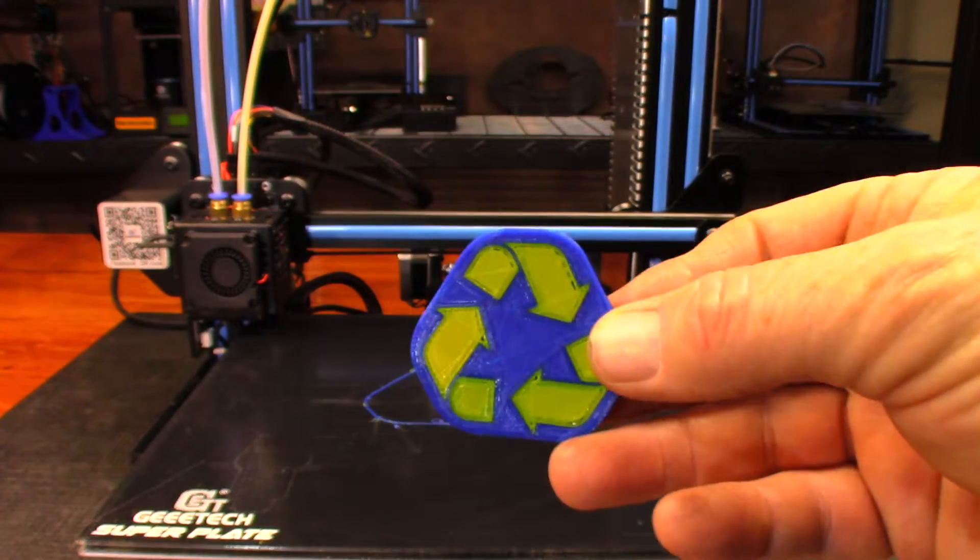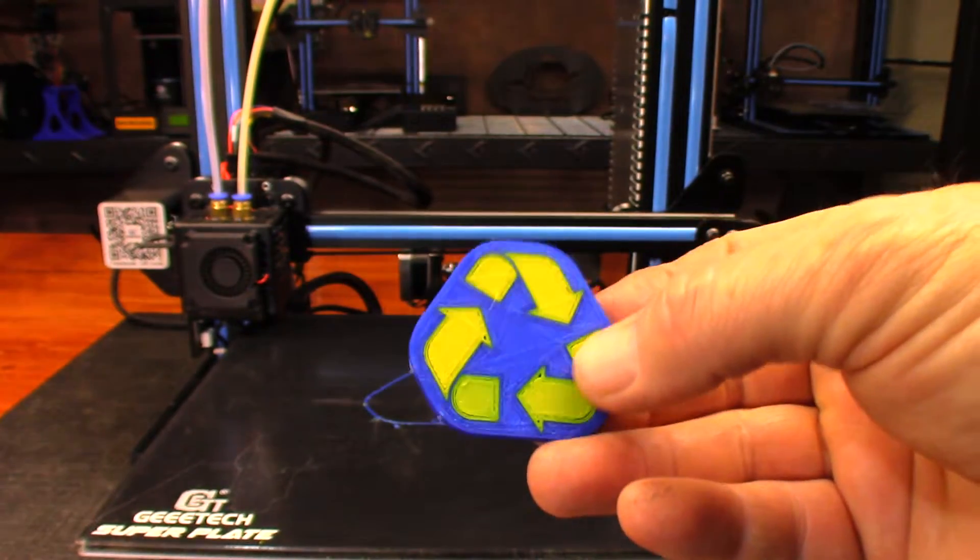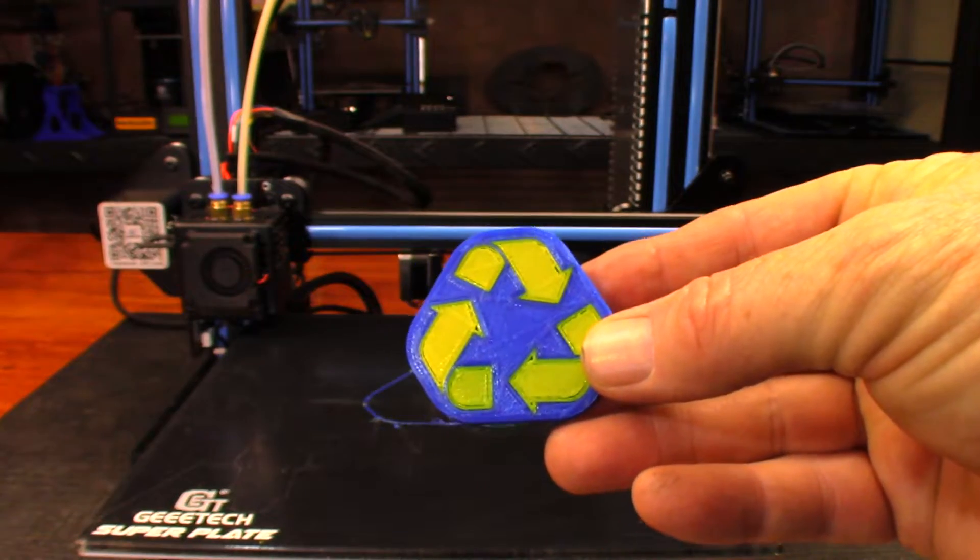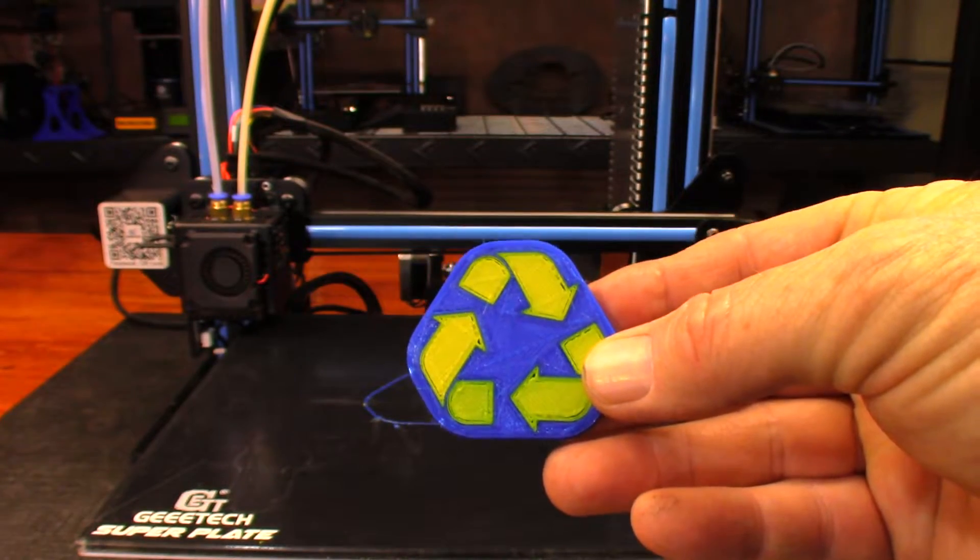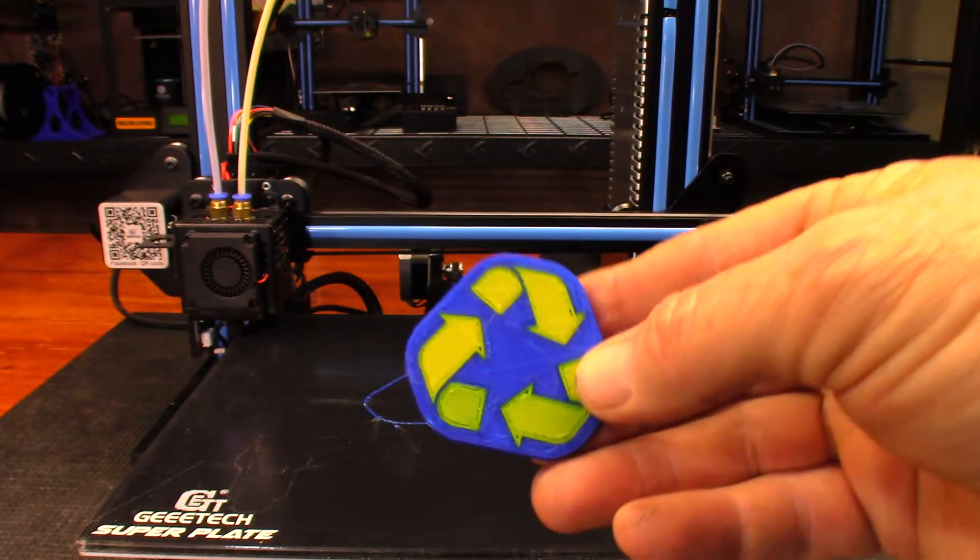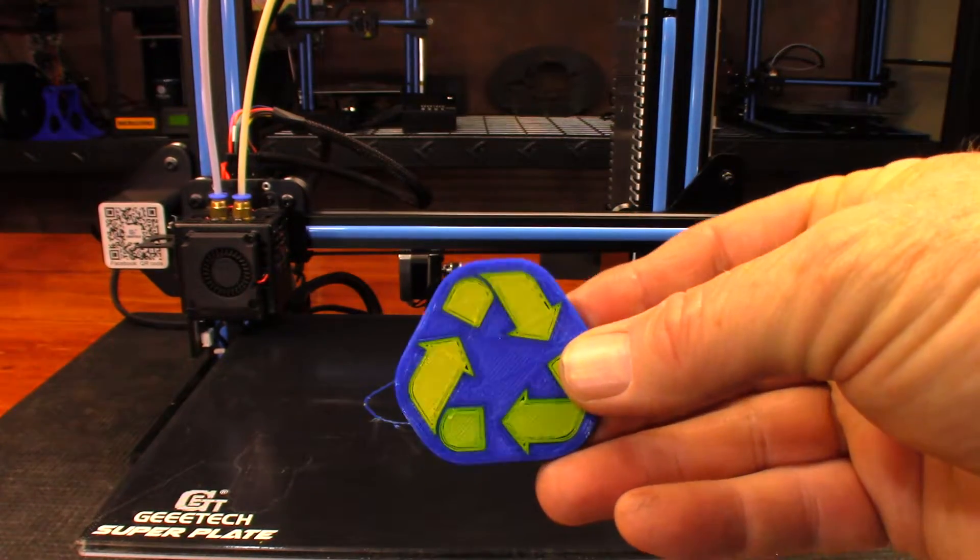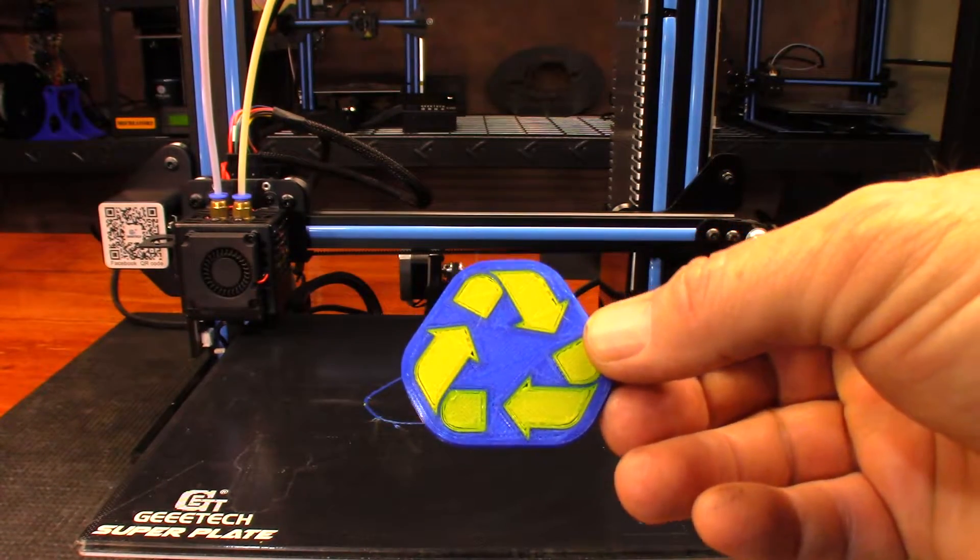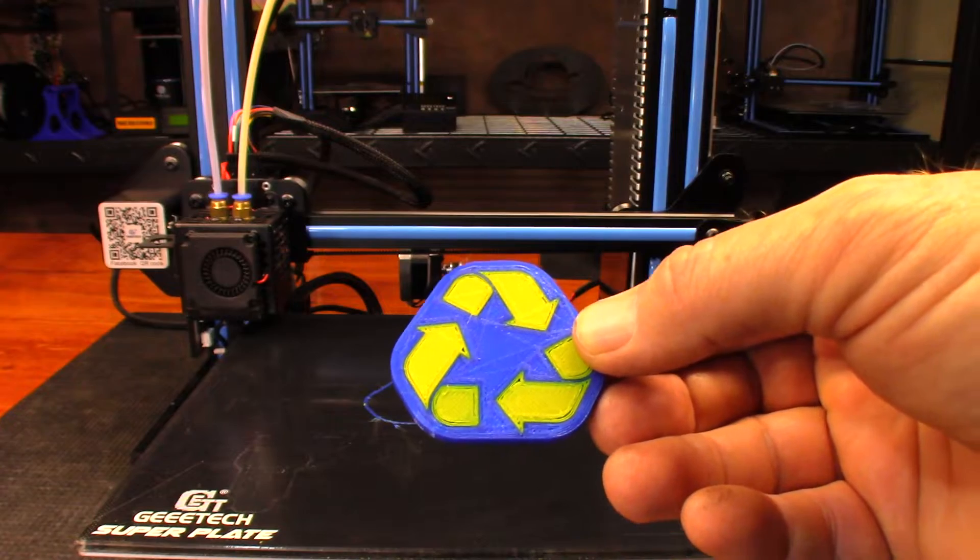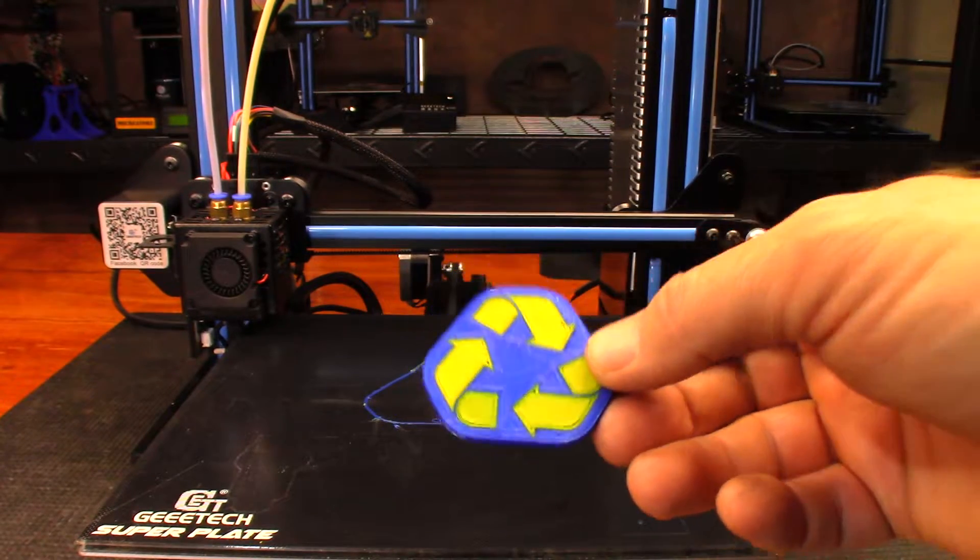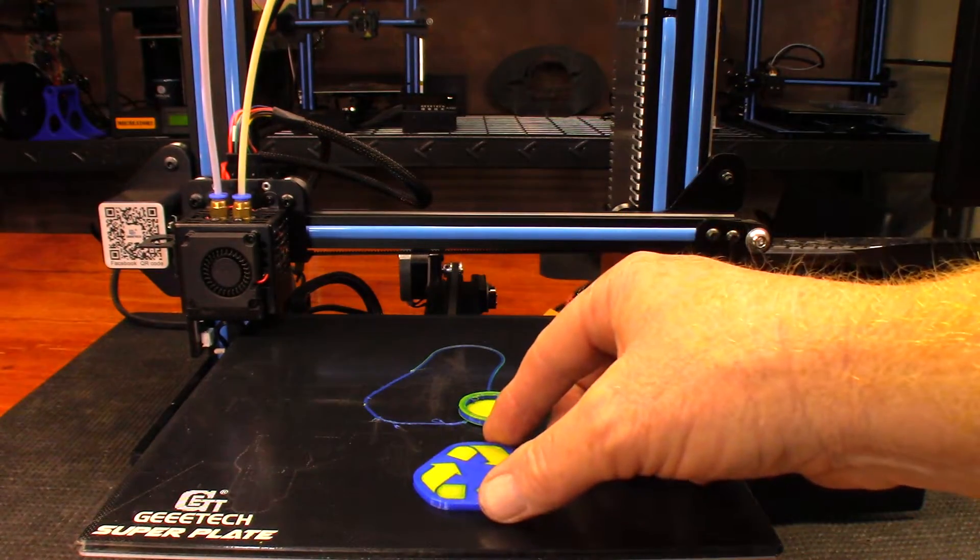But anyway, that's my first true two color print as far as from my Cura profile. So I'll be playing with that Cura profile a little bit more, see if I can get a little bit better prints out of it. Definitely want to start figuring out how to print or how to slice my own models.